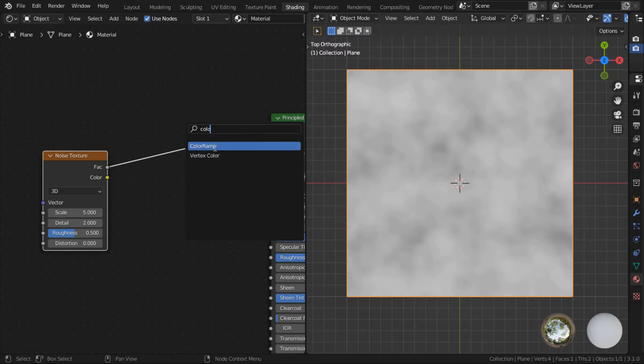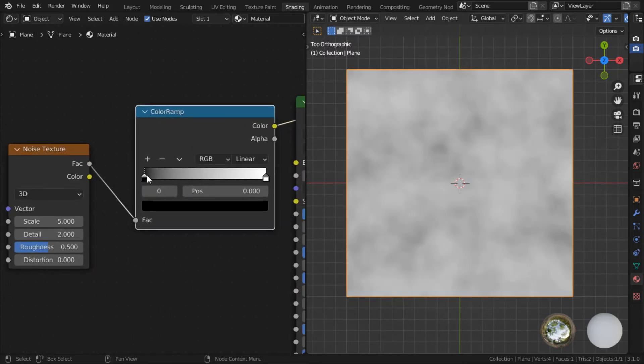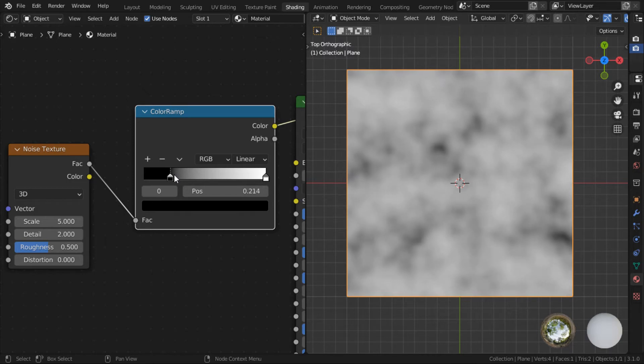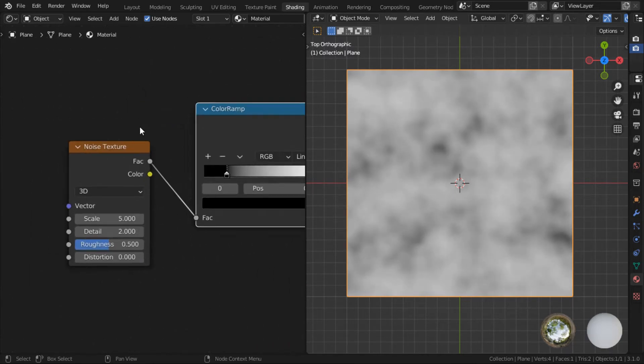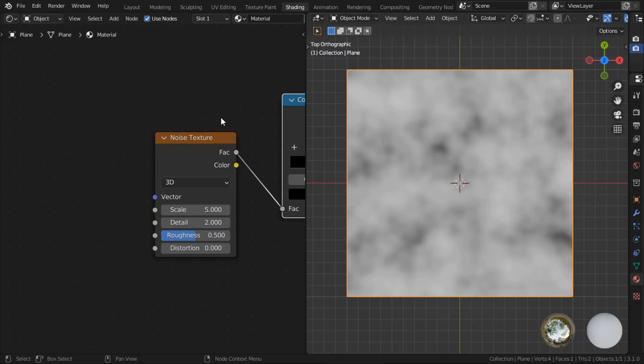As you can see, it's quite blurry. So to view it better, just add a color ramp so we can just visualize the changes better. Move the black slider up a little. Alright, there we go.